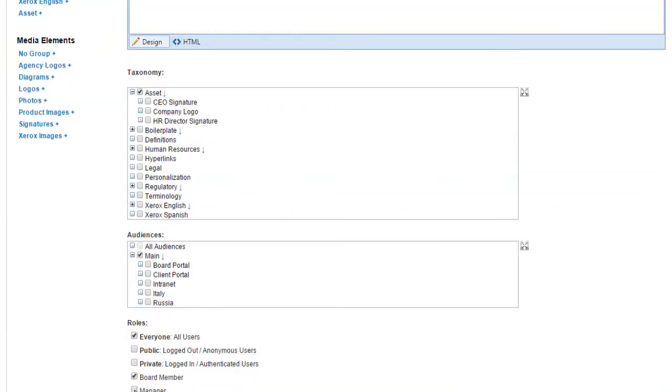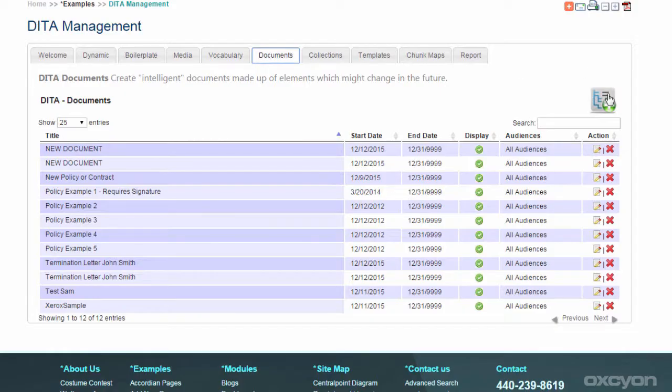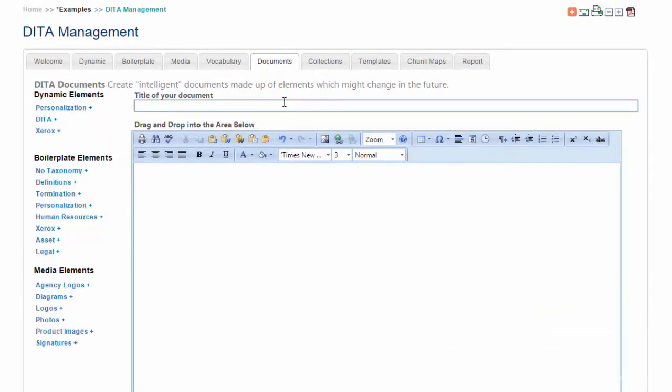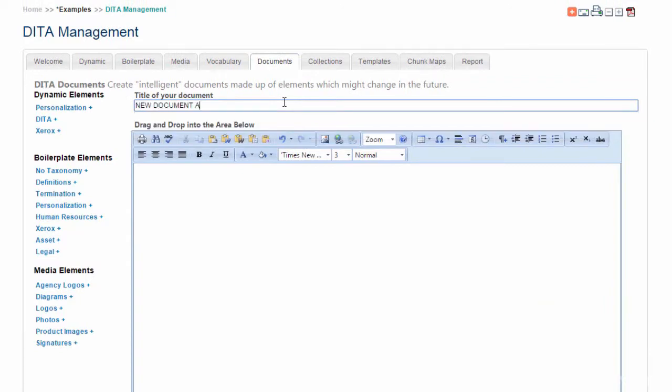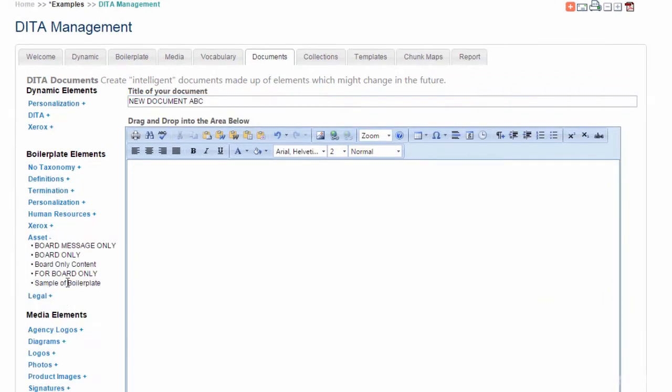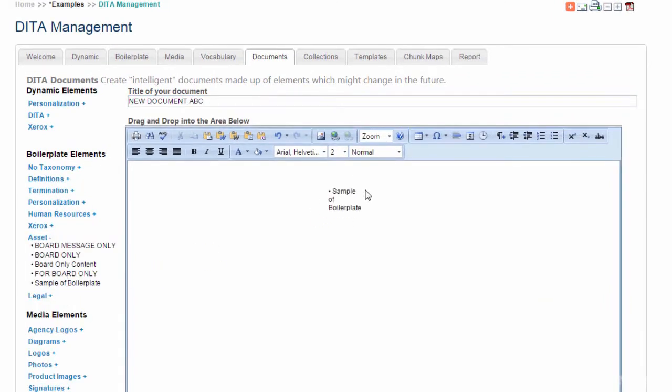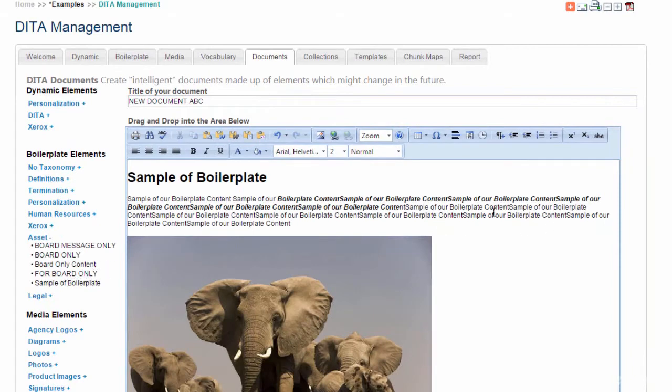Next, we're going to create a new document. We'll call it New Document ABC. We're going to drag over our boilerplate content, any other elements. So this becomes a shell of living elements that render for each user differently.